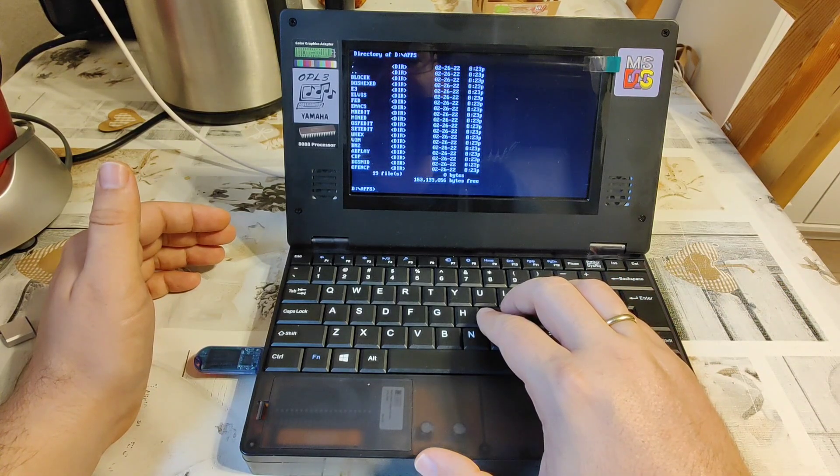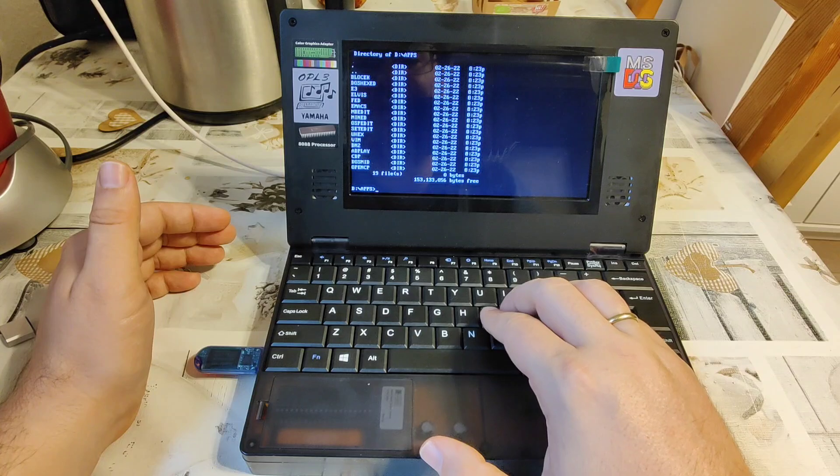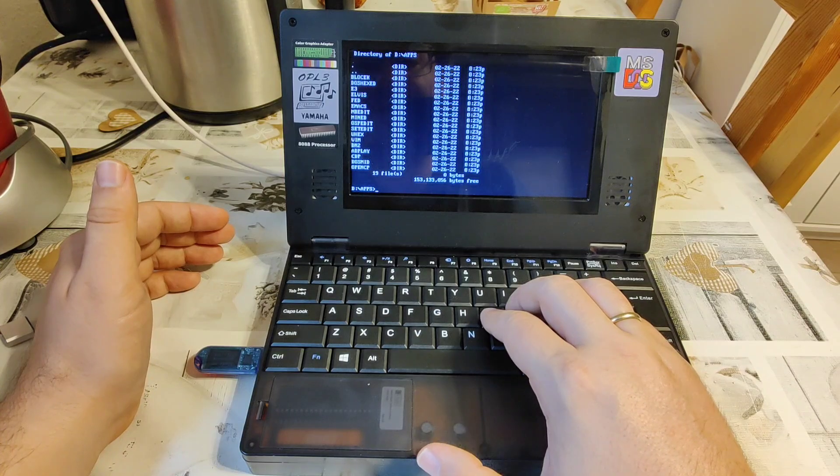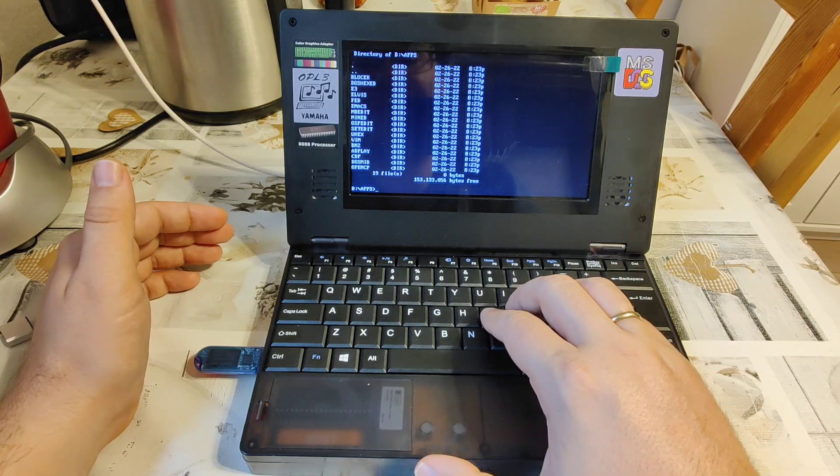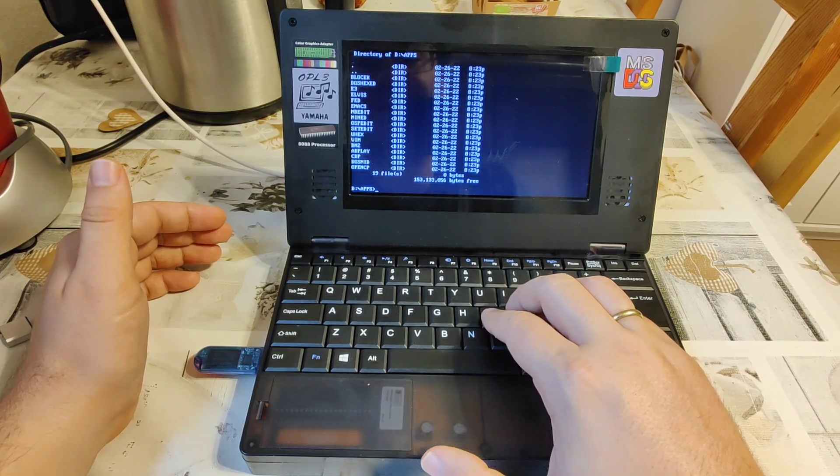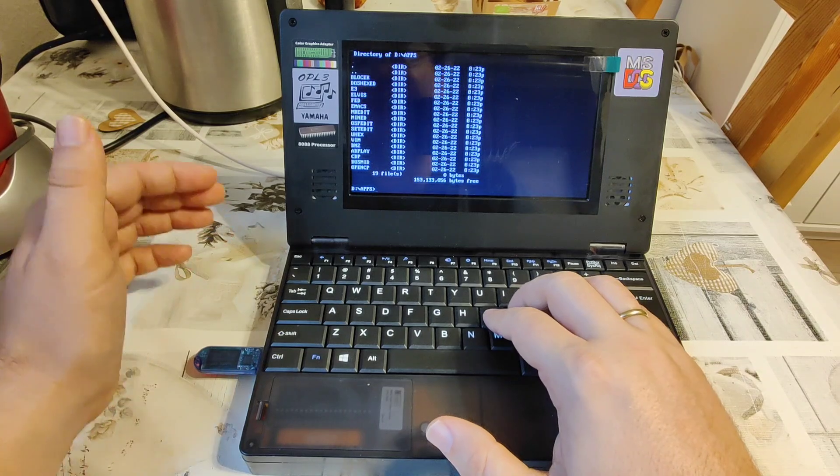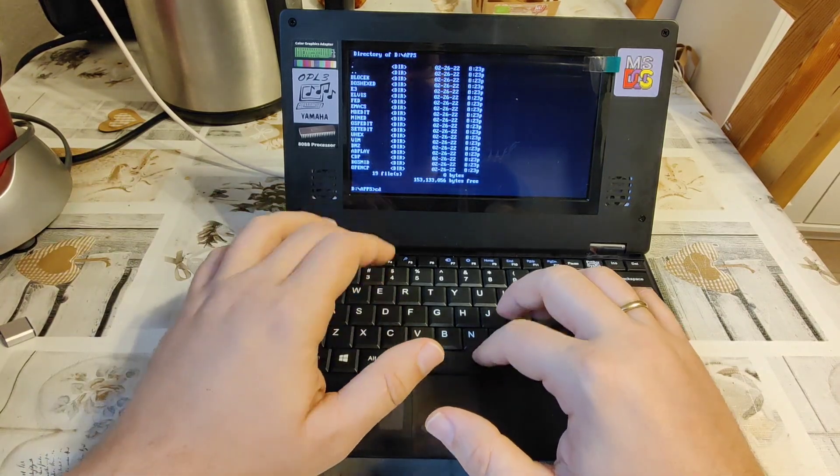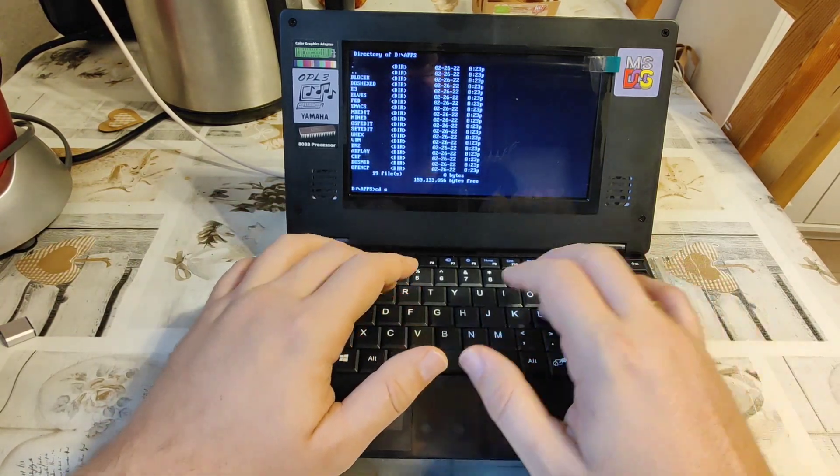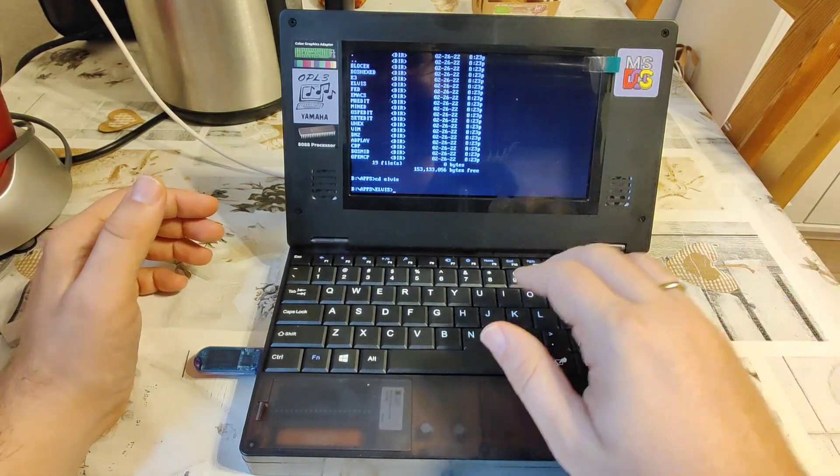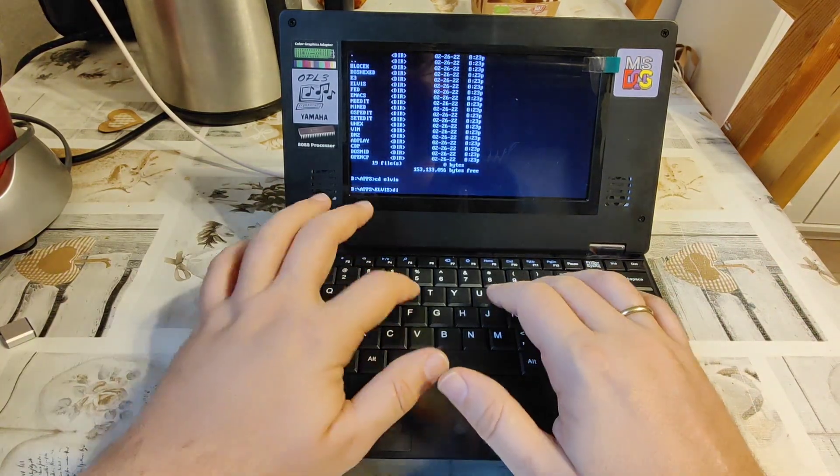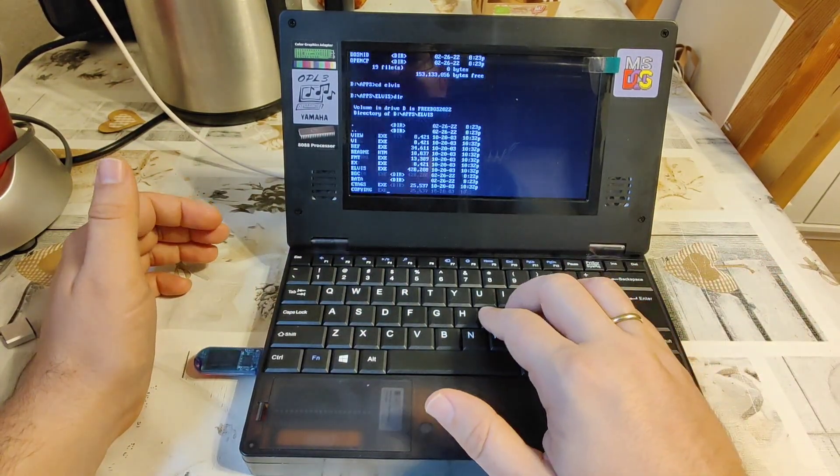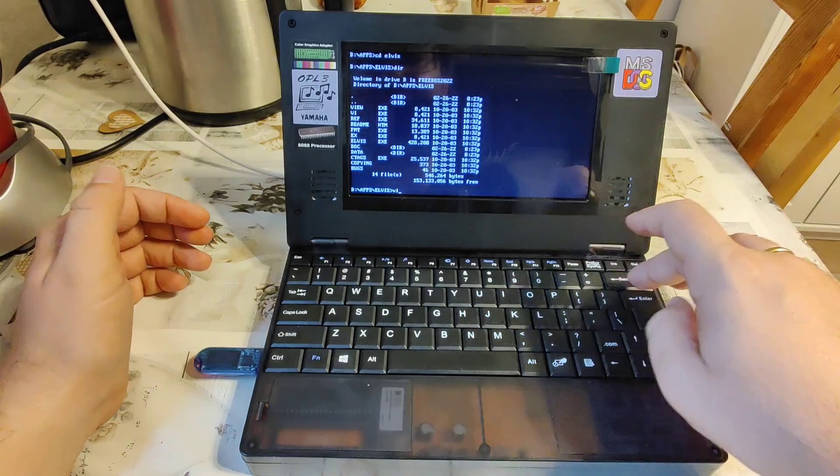Oh my gosh. Shall we commit treason and launch Elvis, for instance? Yeah, CD Elvis.